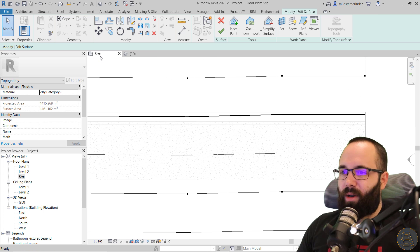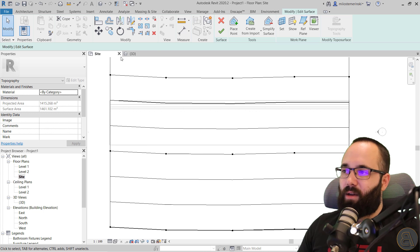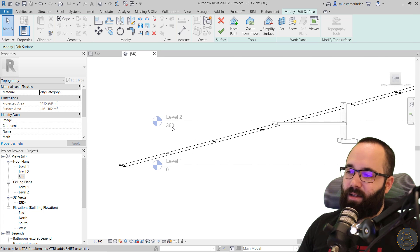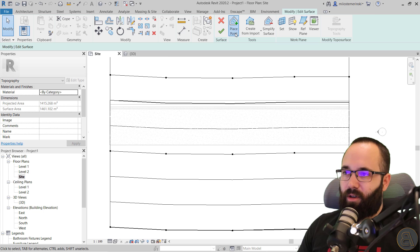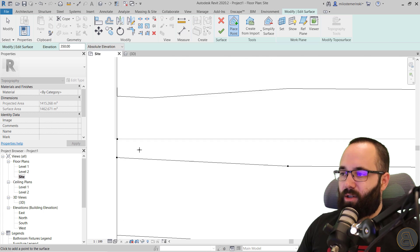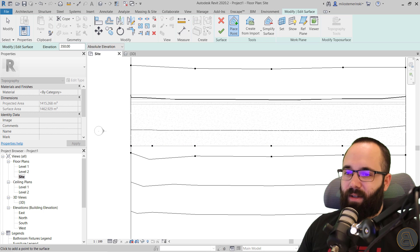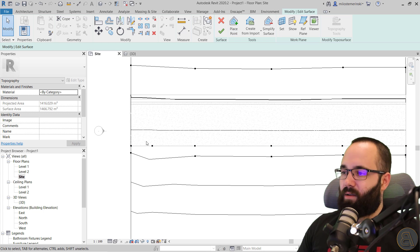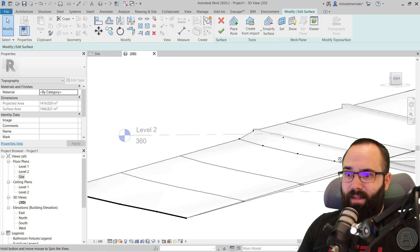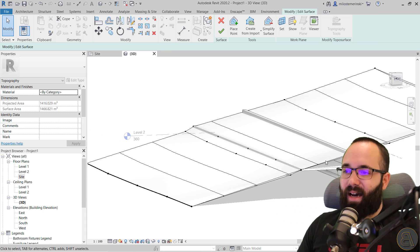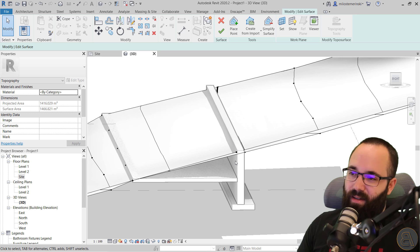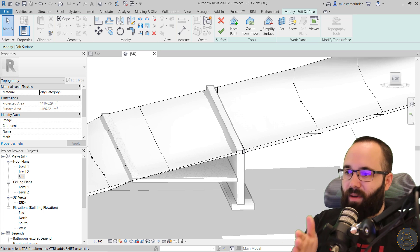So let's delete those points. What you want to do is go to the Site Plan and place some points that correspond to the road. Since the road is at 360, place points at 350 on the edge of the road. Now the topography goes up to the road itself — that's what we want. On the other side, you can place two sets of points — one on each side of the wall line — to create a very steep slope. That's one option.